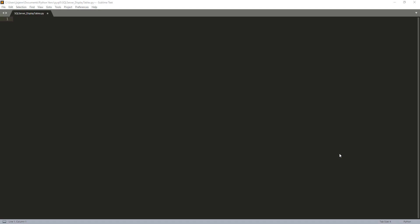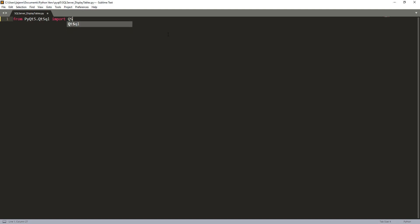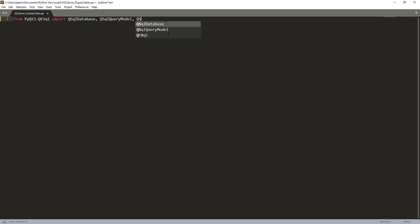So let's go ahead and open your Python editor. And before we begin, make sure you have the PyQt5 library installed. So here I'm going to import all the packages that I need. So here I found the PyQt5.QtSQL module. And I'm going to import a QSqlDatabase class and also the QSqlQueryModel and QSqlQuery.